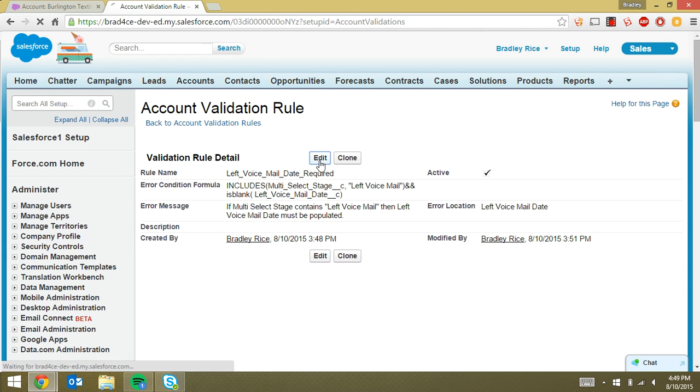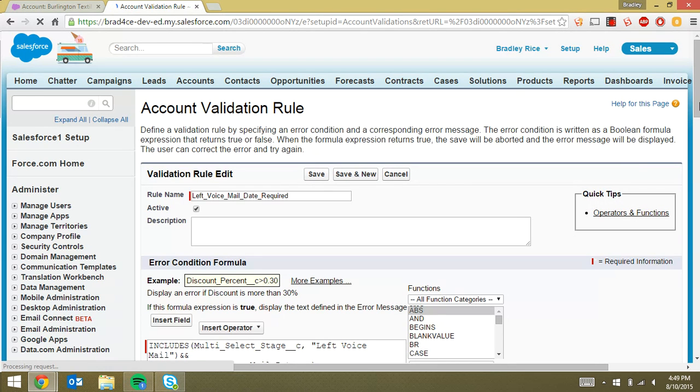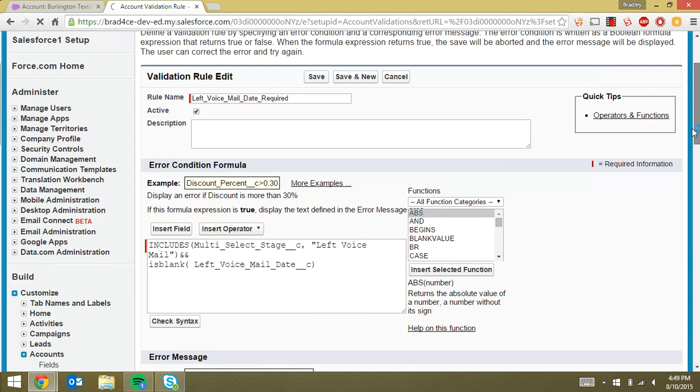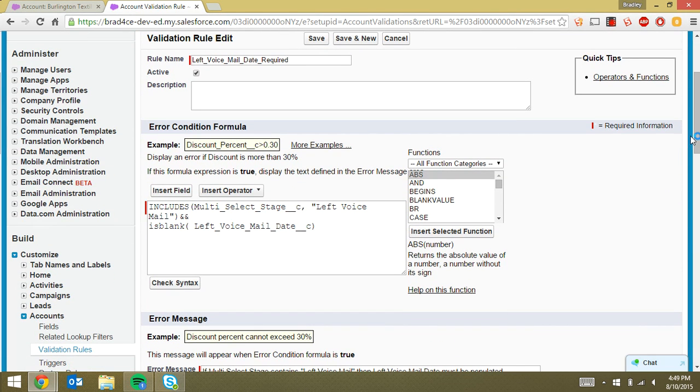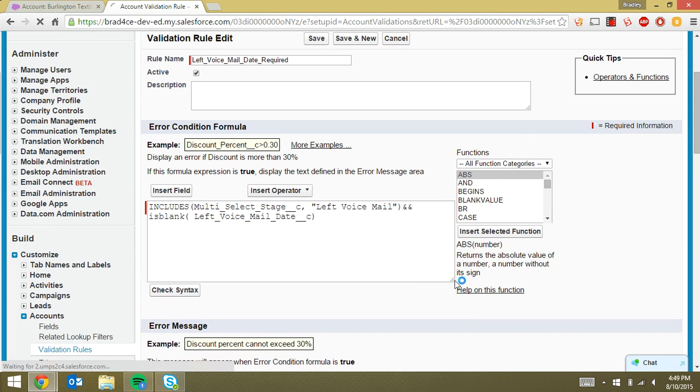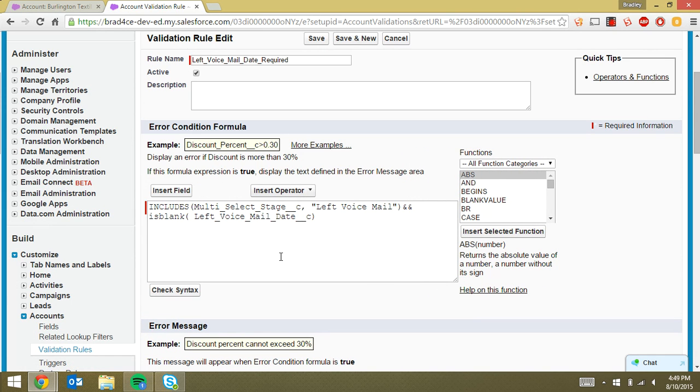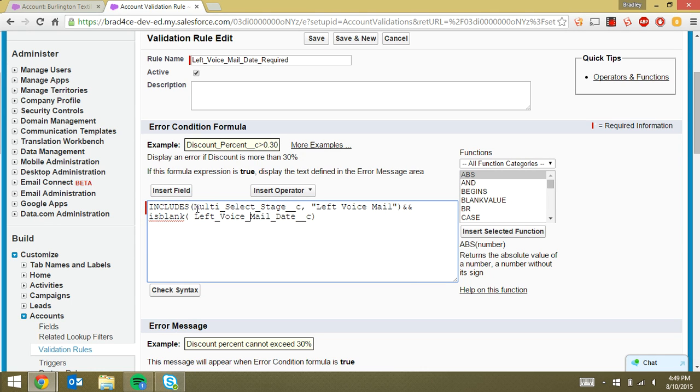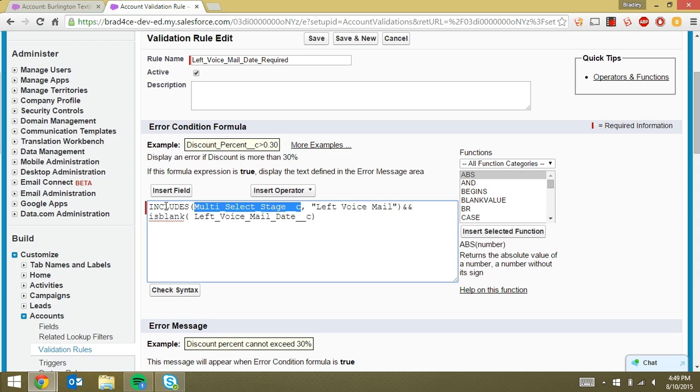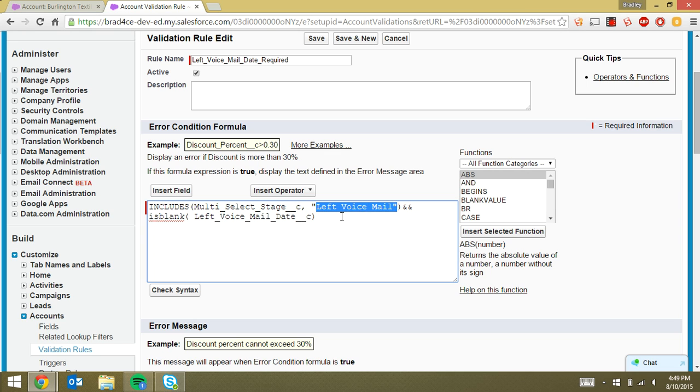So the way that we have to set this up is a little odd because of the way Salesforce views multi-select picklists. So what we really need to do is use this includes function. And basically what that's checking is it's saying, does the multi-select stage field include the text left voicemail? And so obviously if we fill in left voicemail in our multi-select stage field, that's going to be true.